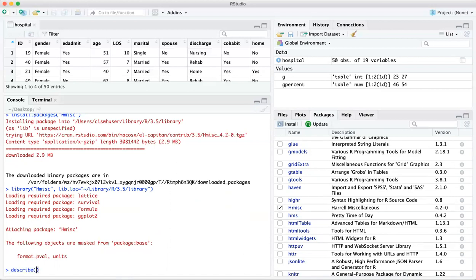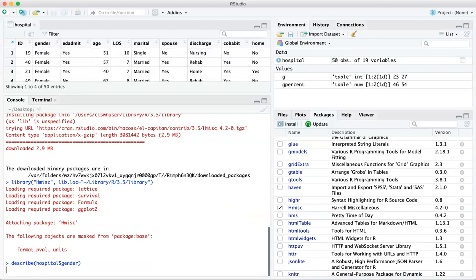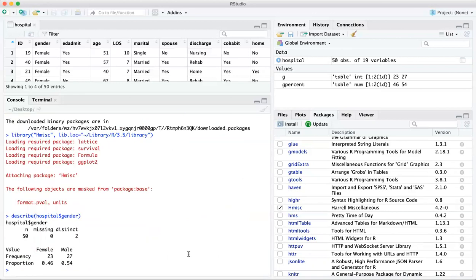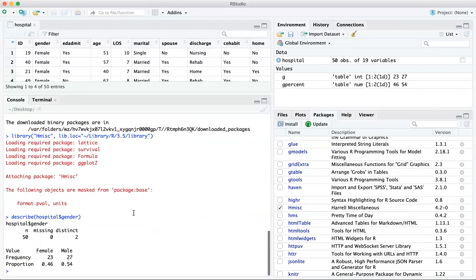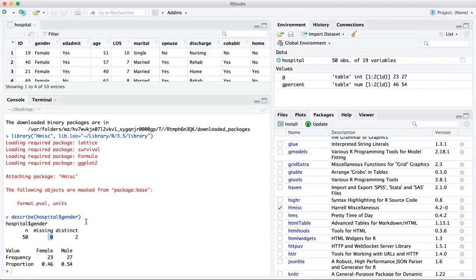And now if we type in gender, it will give you everything that we saw previously, but in one step. So what this is saying is we have 50 values in the gender variable. We have no missing values. So we have information for every observation, every person. And there's two categories.